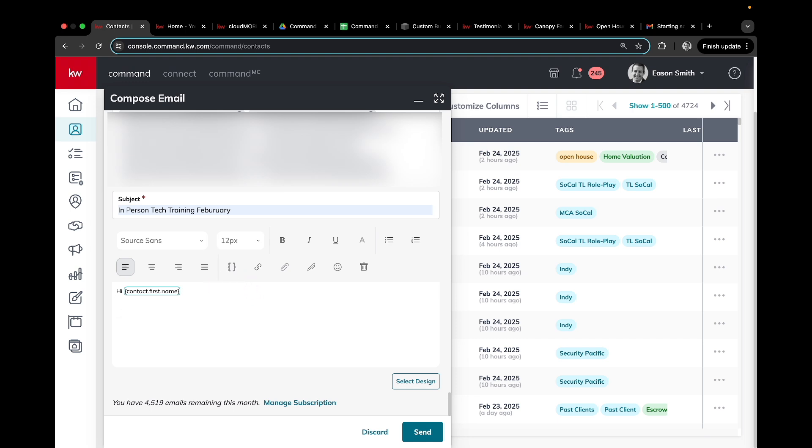I can then type this information. I can bold, edit, change the fonts. Pretty normal stuff.